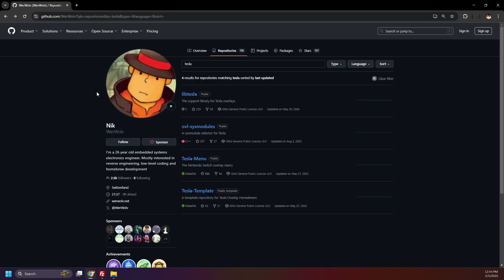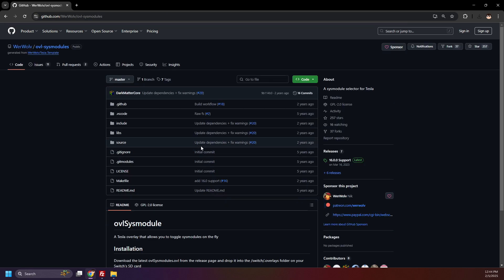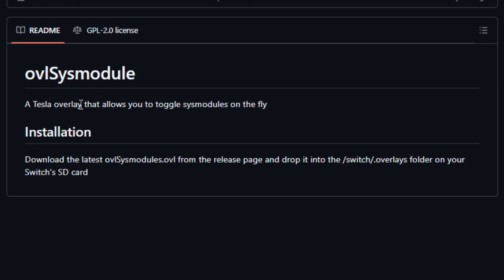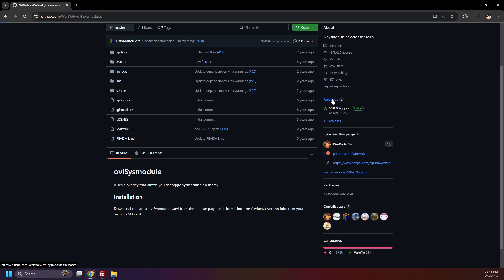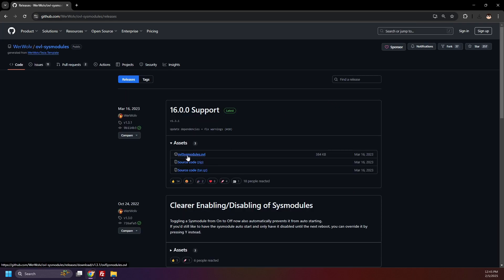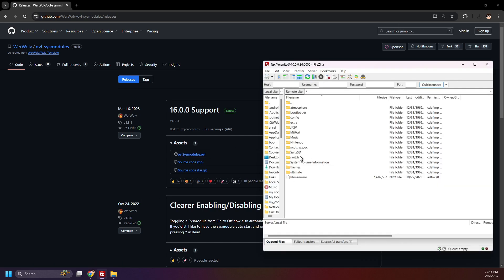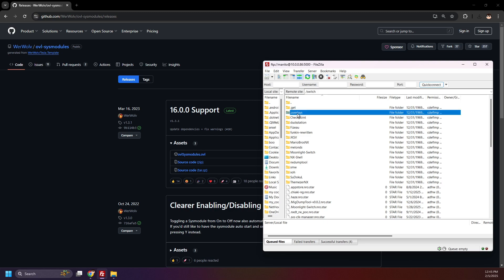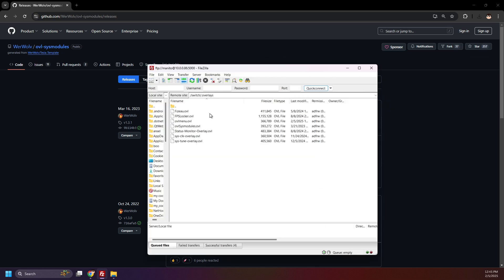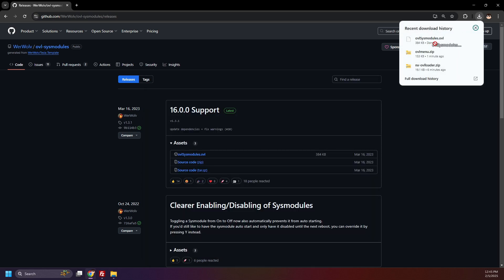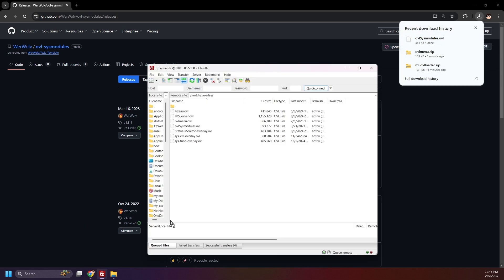Now head back to the Repositories page one last time — we'll be downloading OVL Sys Modules. OVL Sys Module is a Tesla overlay that allows you to toggle sysmodules on the fly. Download the latest ovlsysmodules.ovl. On your SD card, open the Switch folder and open the .overlays folder. I already have some sysmodule overlays here. Now take ovlsysmodules.ovl and drop it into the overlays folder.